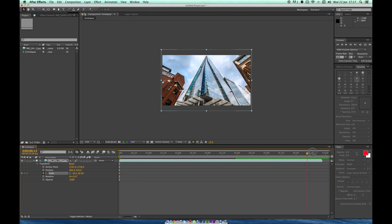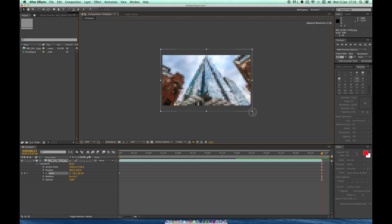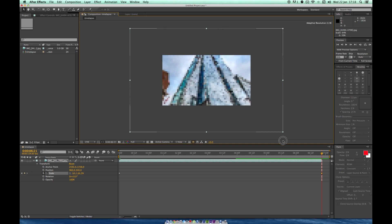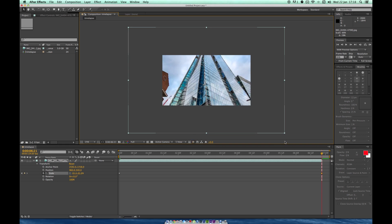Drag it all the way to the end of the clip. What we can do is adjust the actual clip over here. Click the corner of it, hold shift so the aspect ratio stays the same, and you can just zoom in.